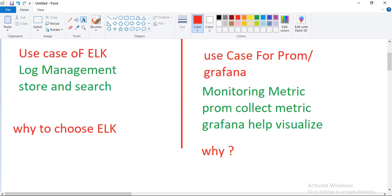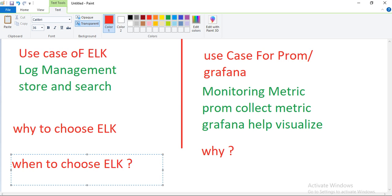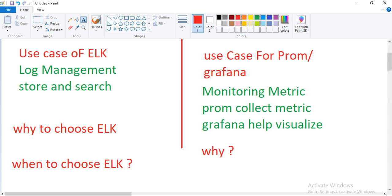Last but not least, when to choose ELK. First, when you have complex involvement with diverse log sources. Second, if you need advanced analytics and visualization capabilities. Third, when you prioritize flexibility and customization in log analysis. These are the three key points for choosing ELK.